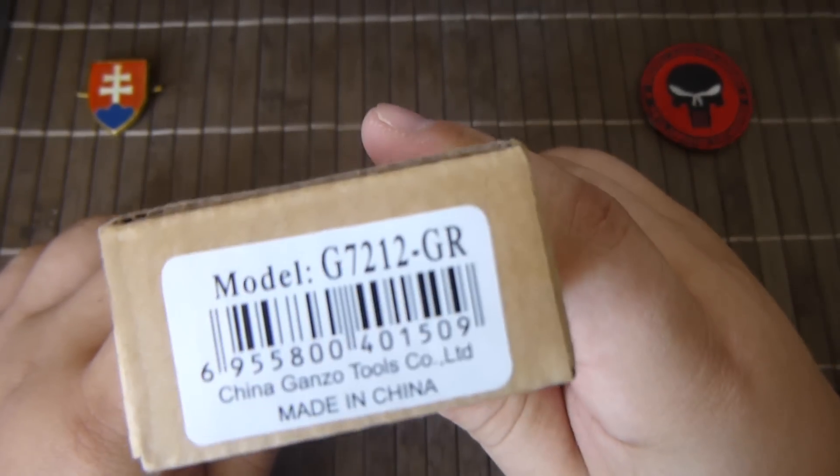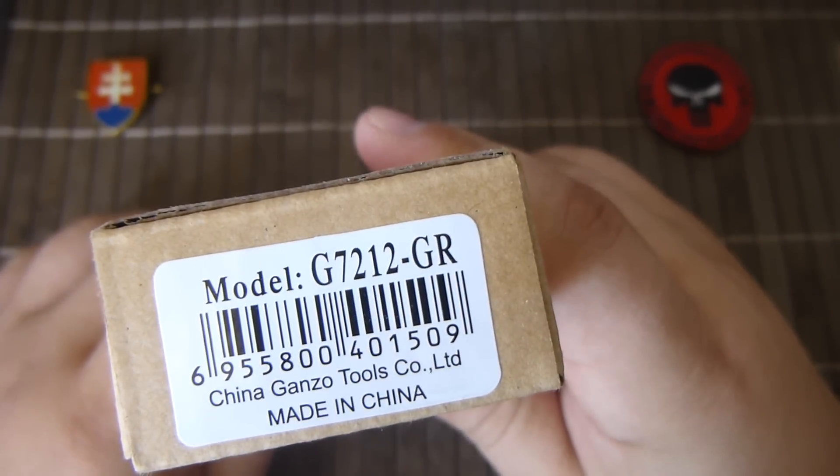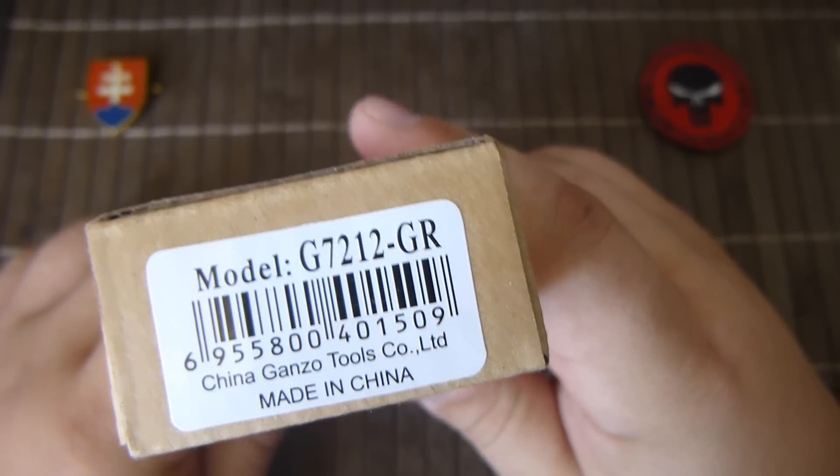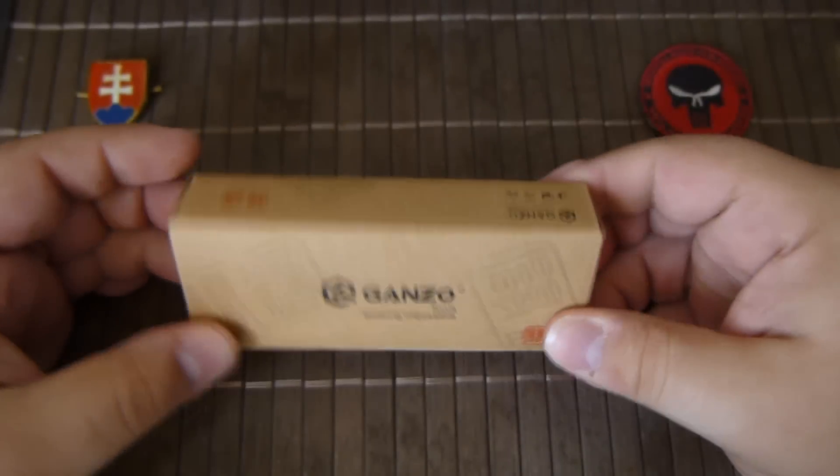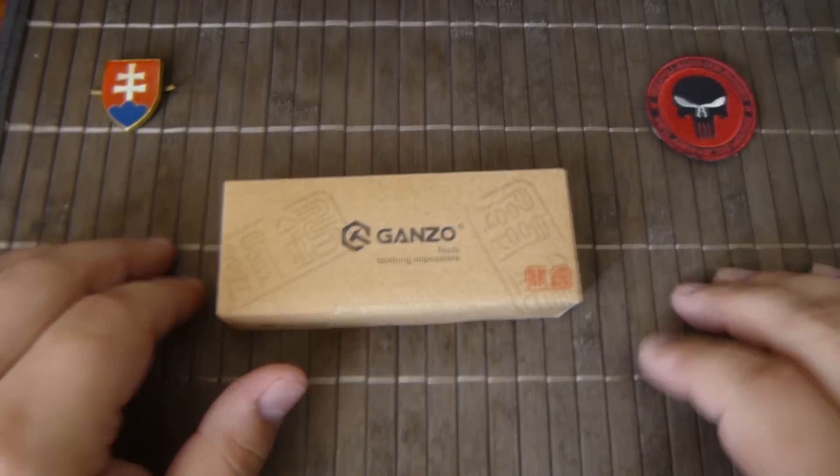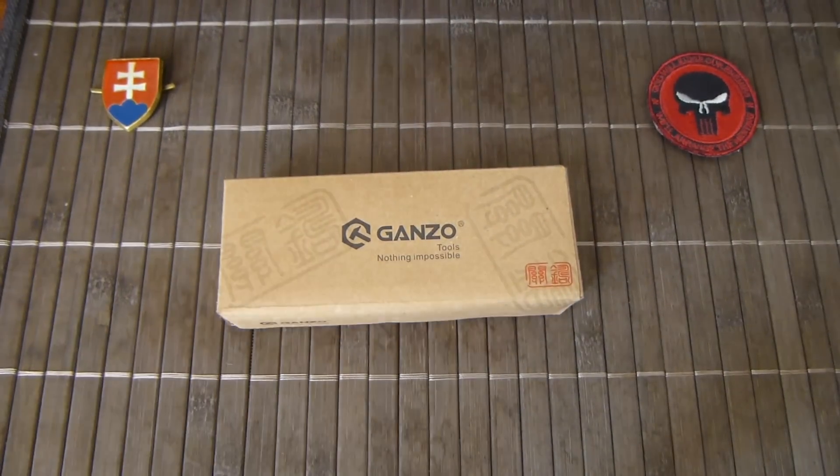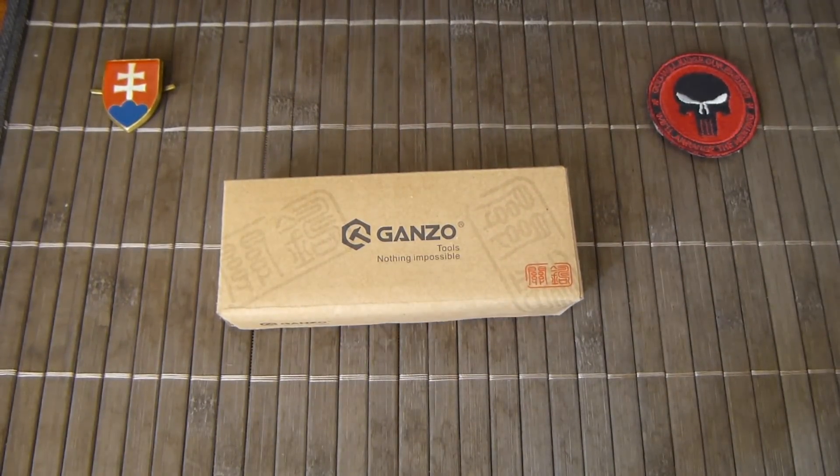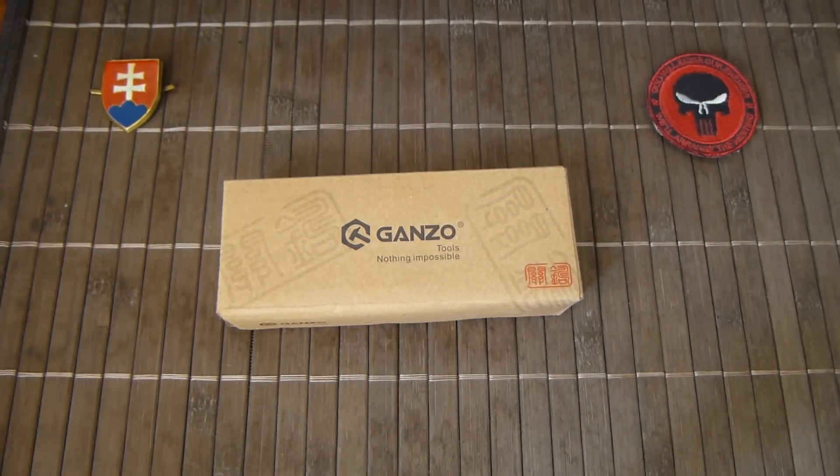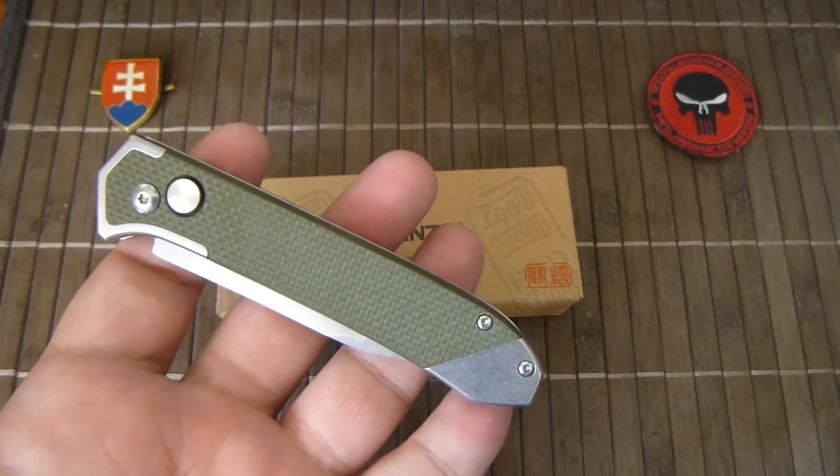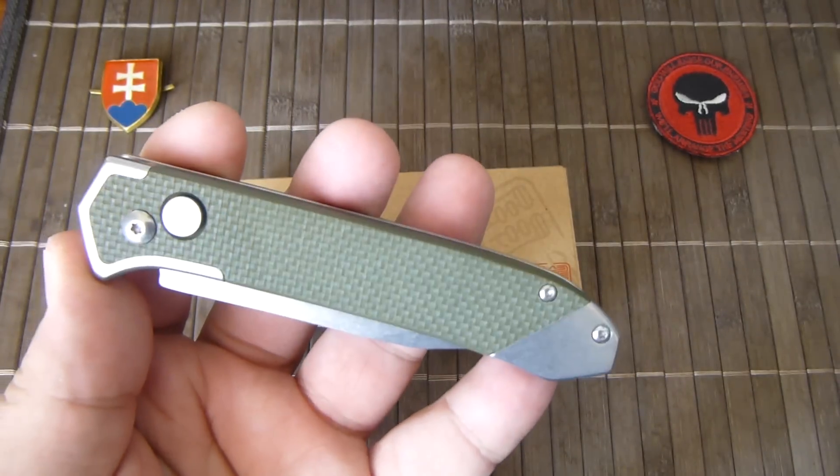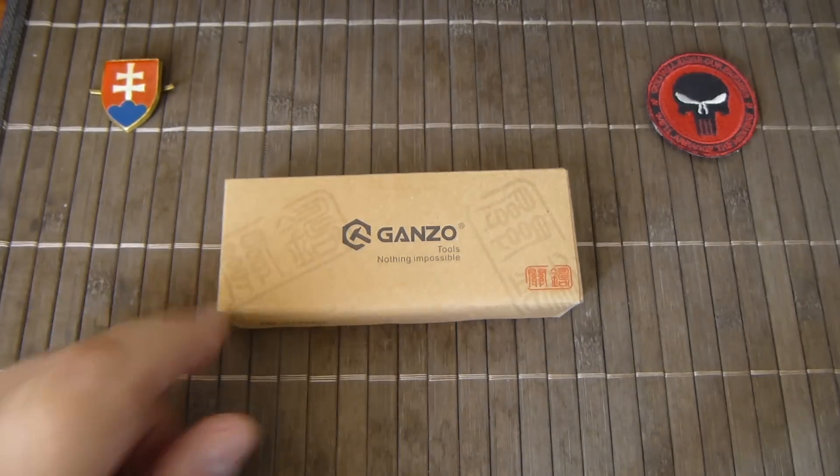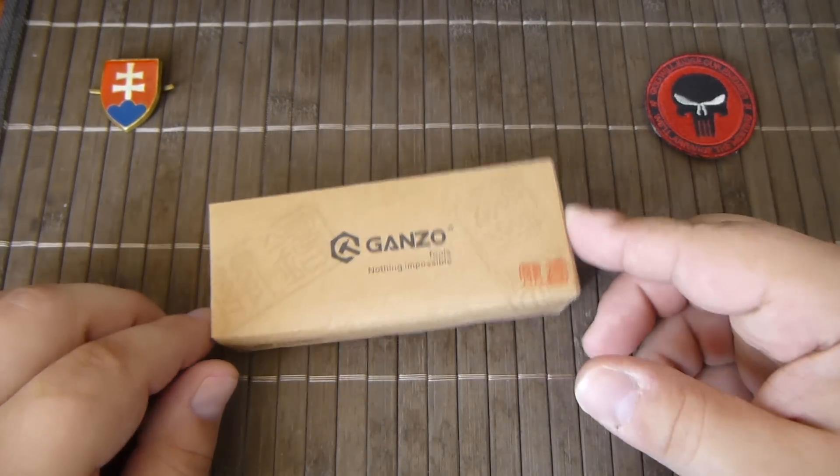This is the model G7212GR and I would like to make a little bit of comparison between the previous model released for this year, the G719G, and why I think this model is a little bit better.